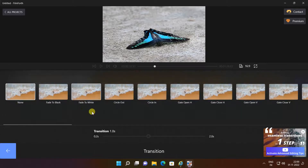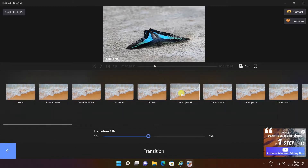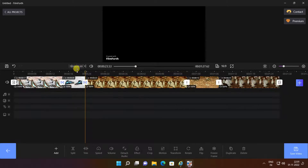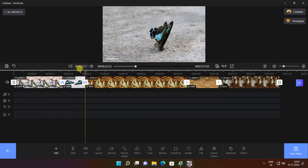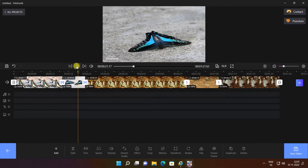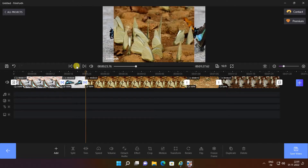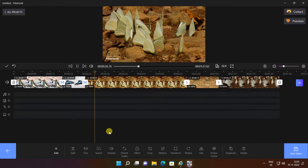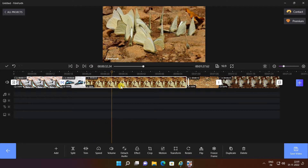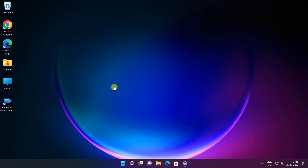FilmForth is the best free video editor and also is easy for up-and-coming YouTubers — such an unbelievable tool to add music and some cool effects, voiceover, and so much more. To download, go to websiteforth.com.